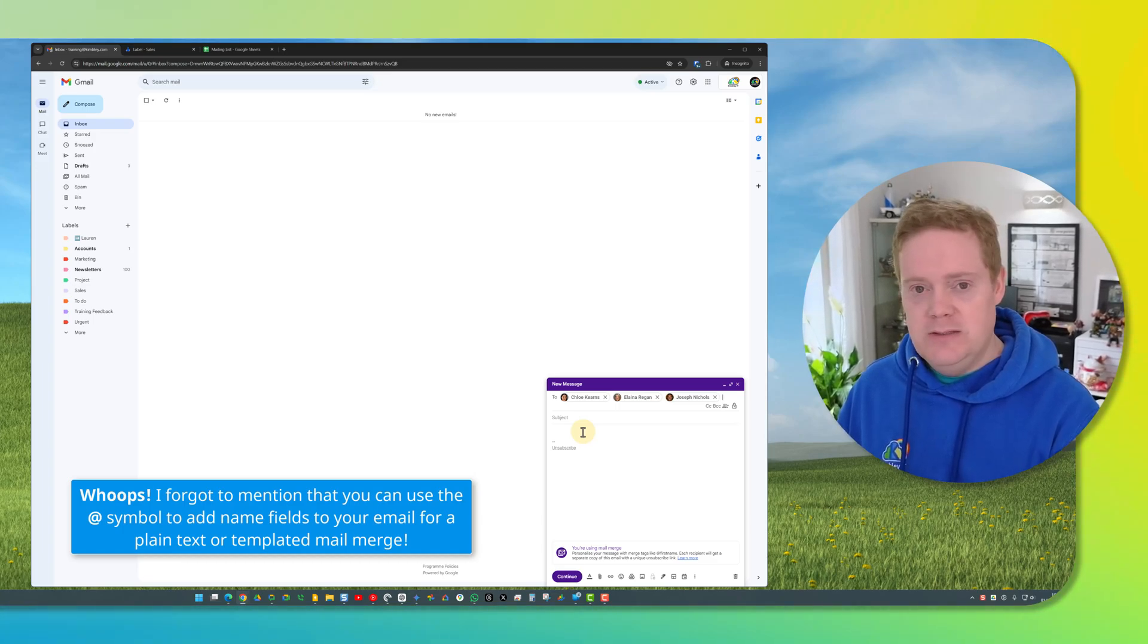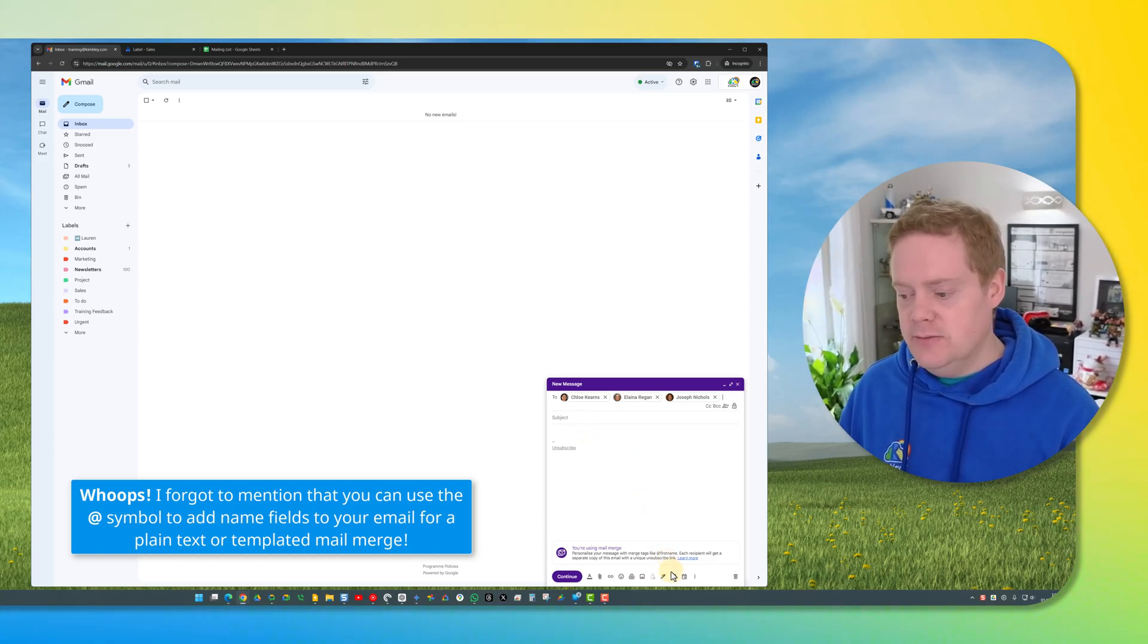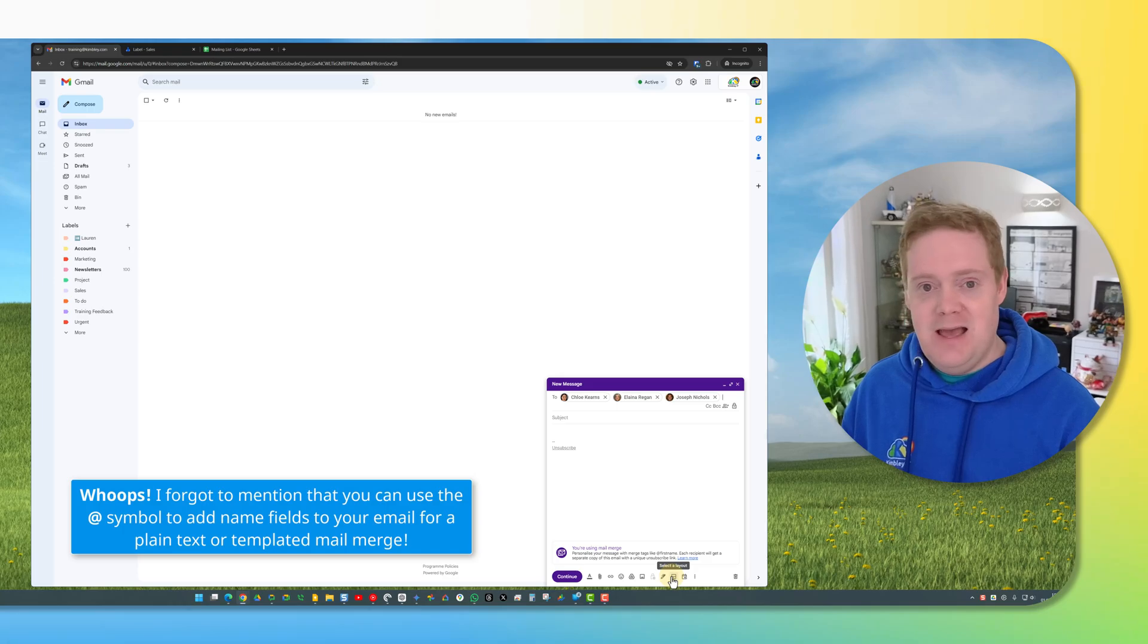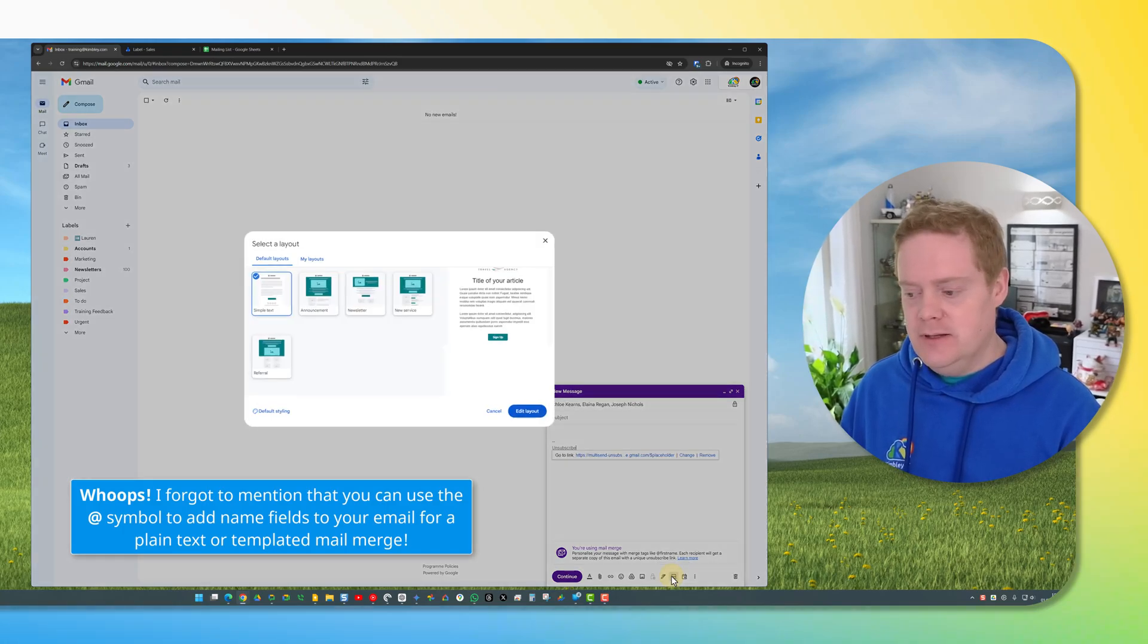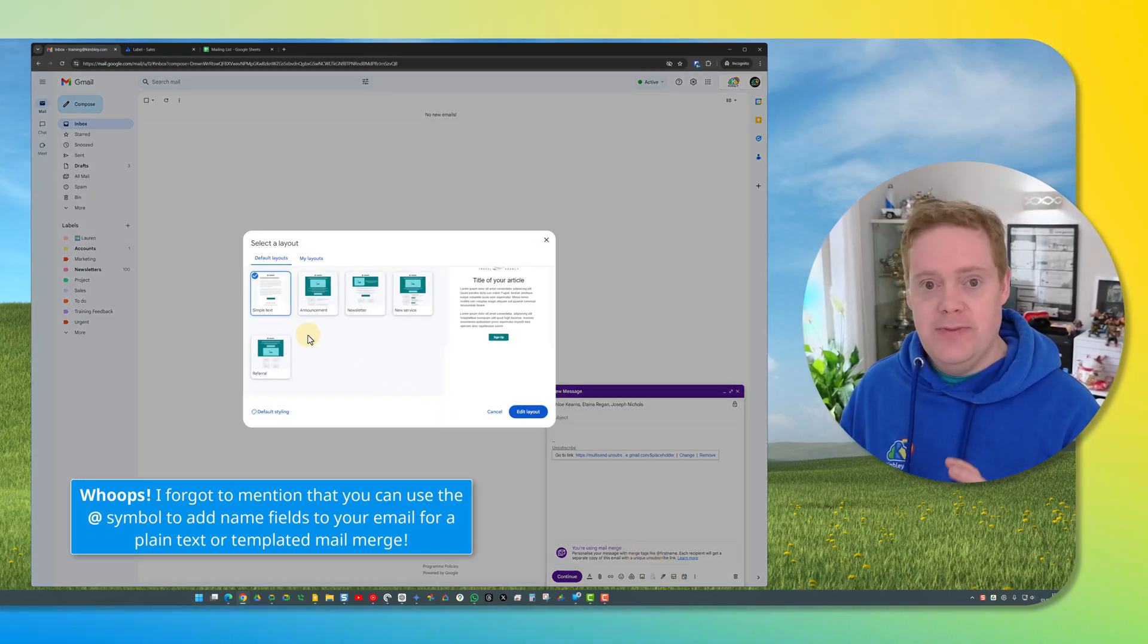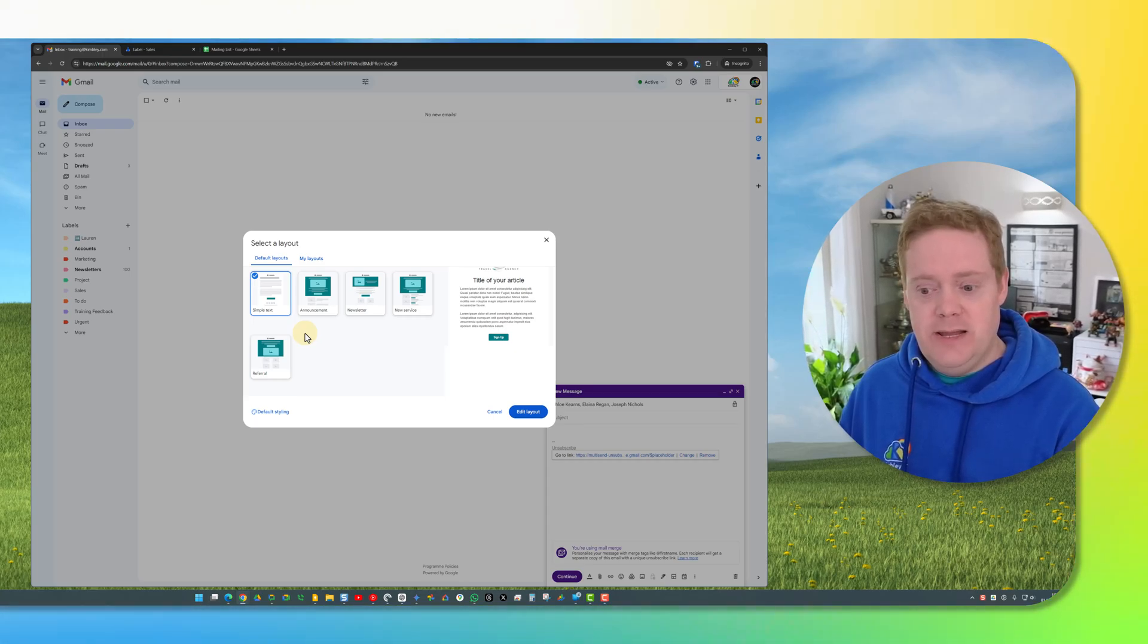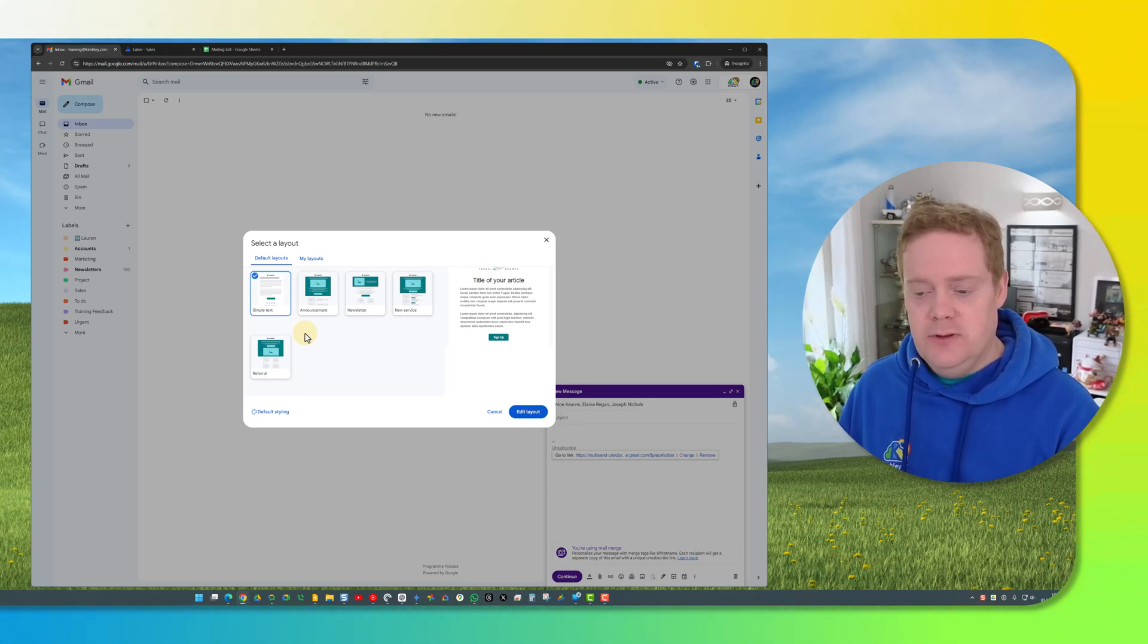What you need to do first is click on this icon down here to select edit a layout, select a layout even. Click on this button and then this window appears. In this window you can then select some default layouts that are here that you can use for your email or you can create your own.